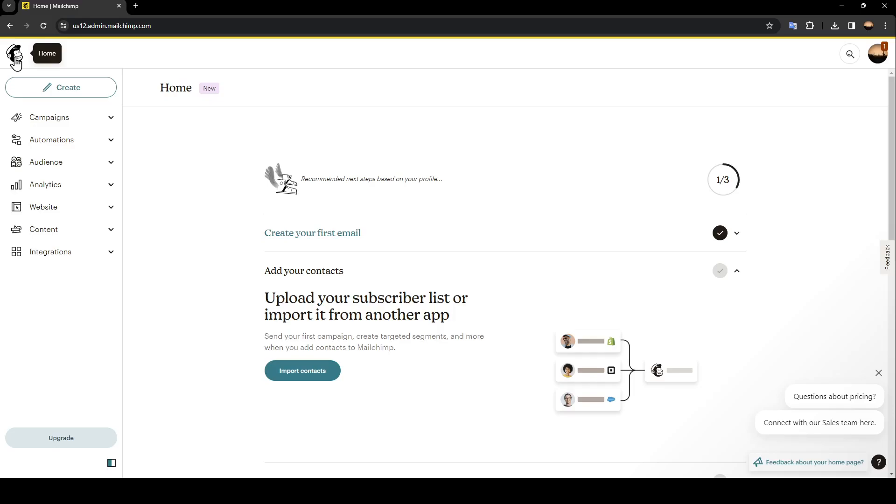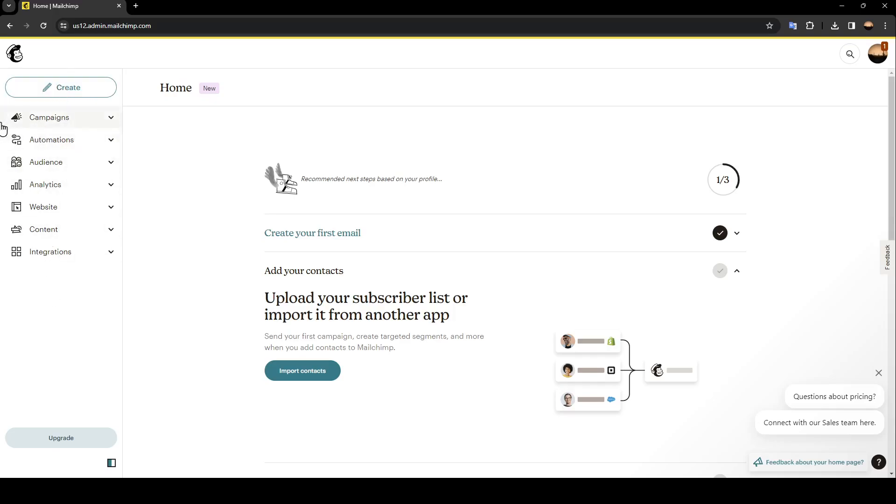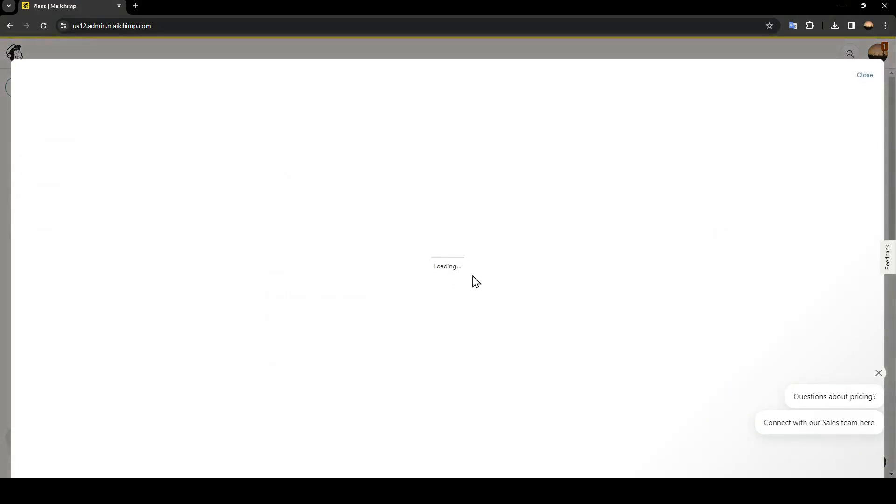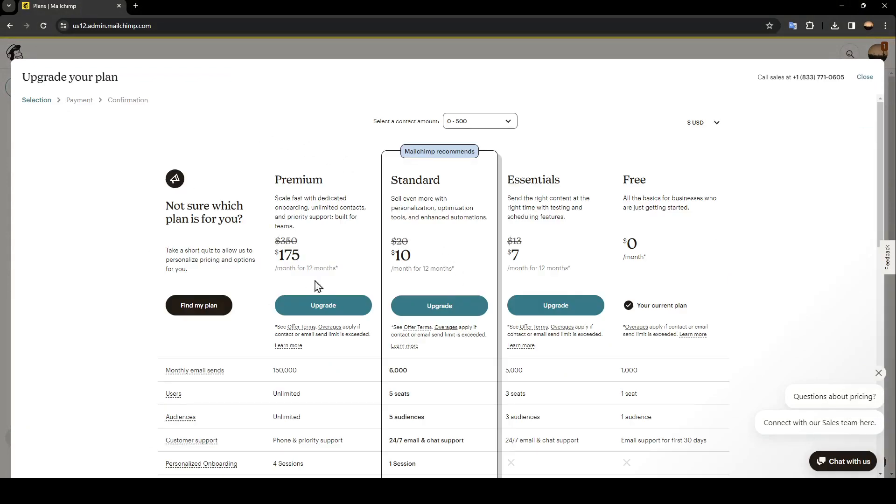So right here on the left side of our screen you're going to find the option to create. Here you're going to find campaigns, observations, audience, analytics, websites, contents, and also integrations. Here in the bottom you're going to find upgrade. If you click on this option you can upgrade your plan and choose any plan that you want.